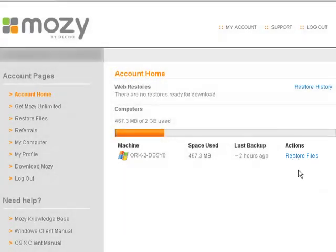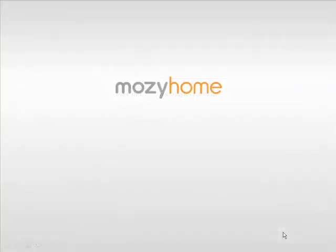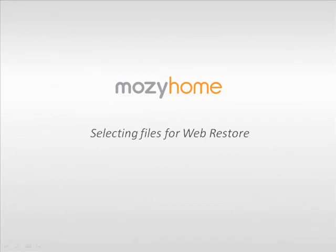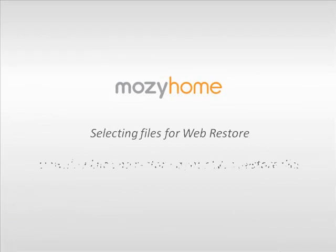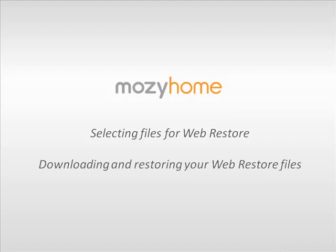If you need help using Web Restore, take a look at the following tutorials: selecting files for Web Restore, and downloading and restoring your Web Restore files.